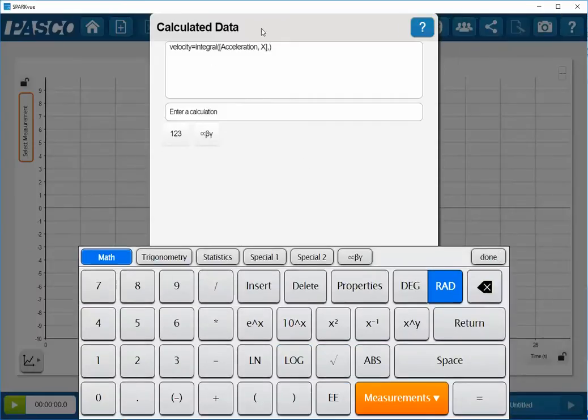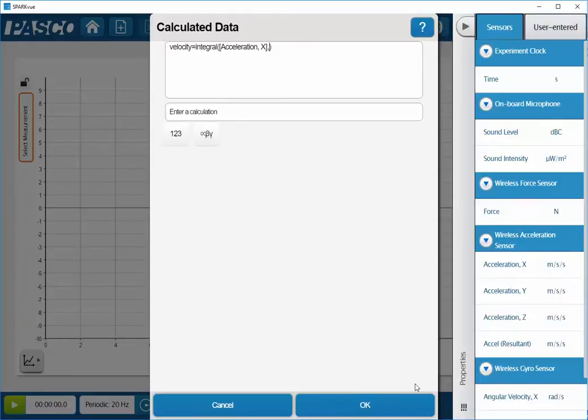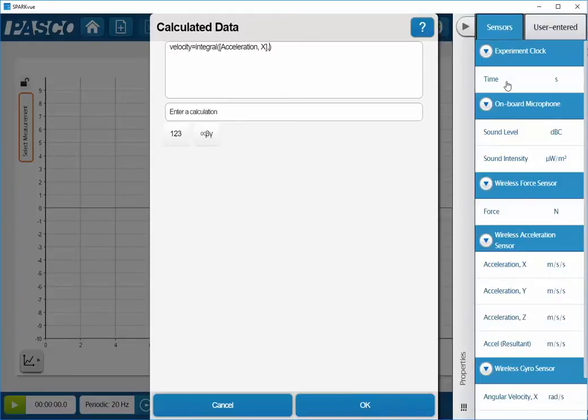You can see that it's populated this first field here. I'm now going to use the arrow button on my keyboard to advance beyond the comma to enter in my second argument. Since I'm going to be integrating over time, I will go down to my measurements button again, and I'm going to select time.